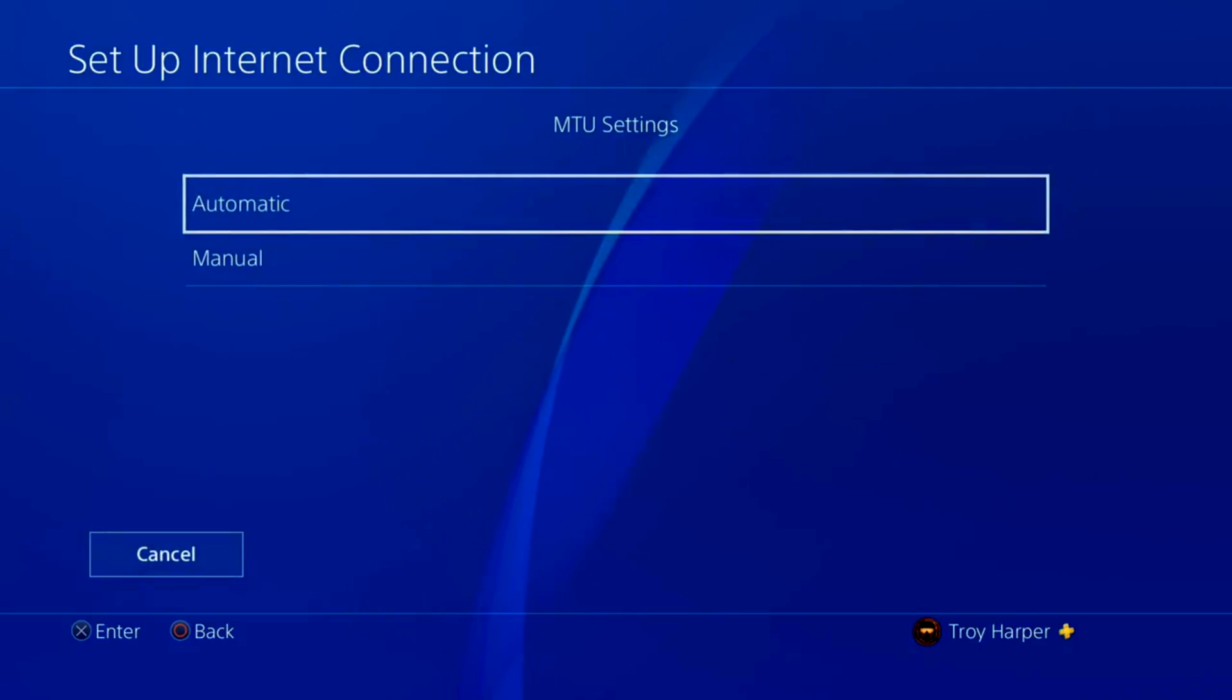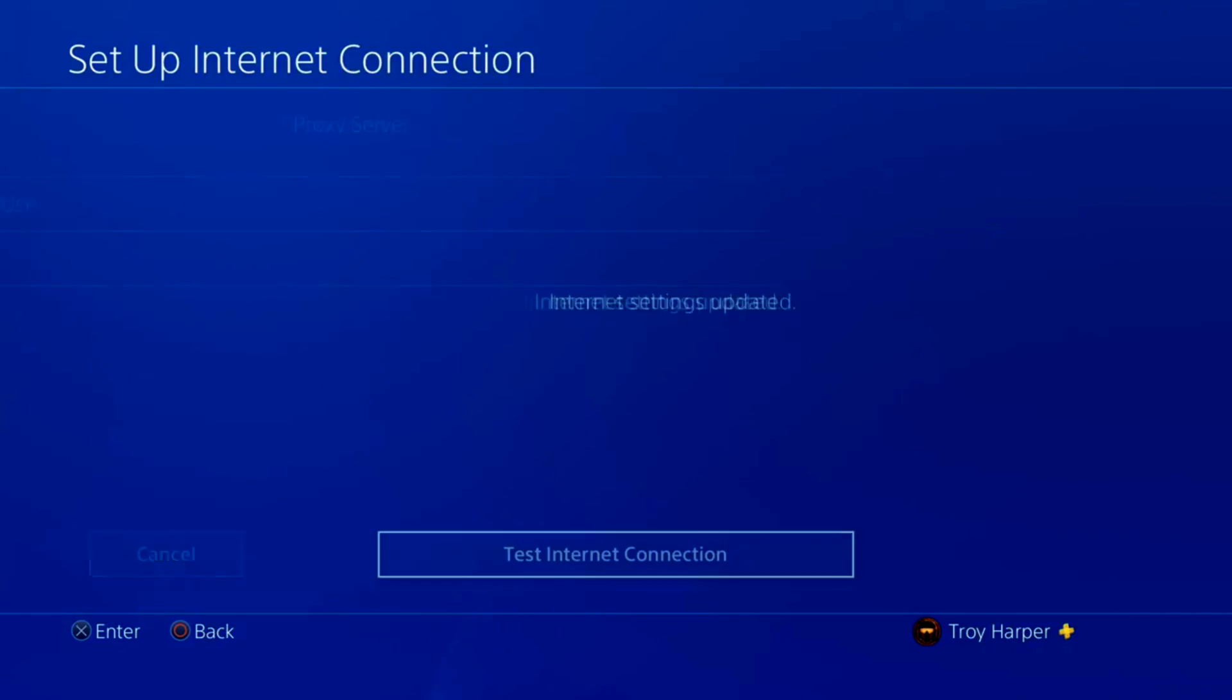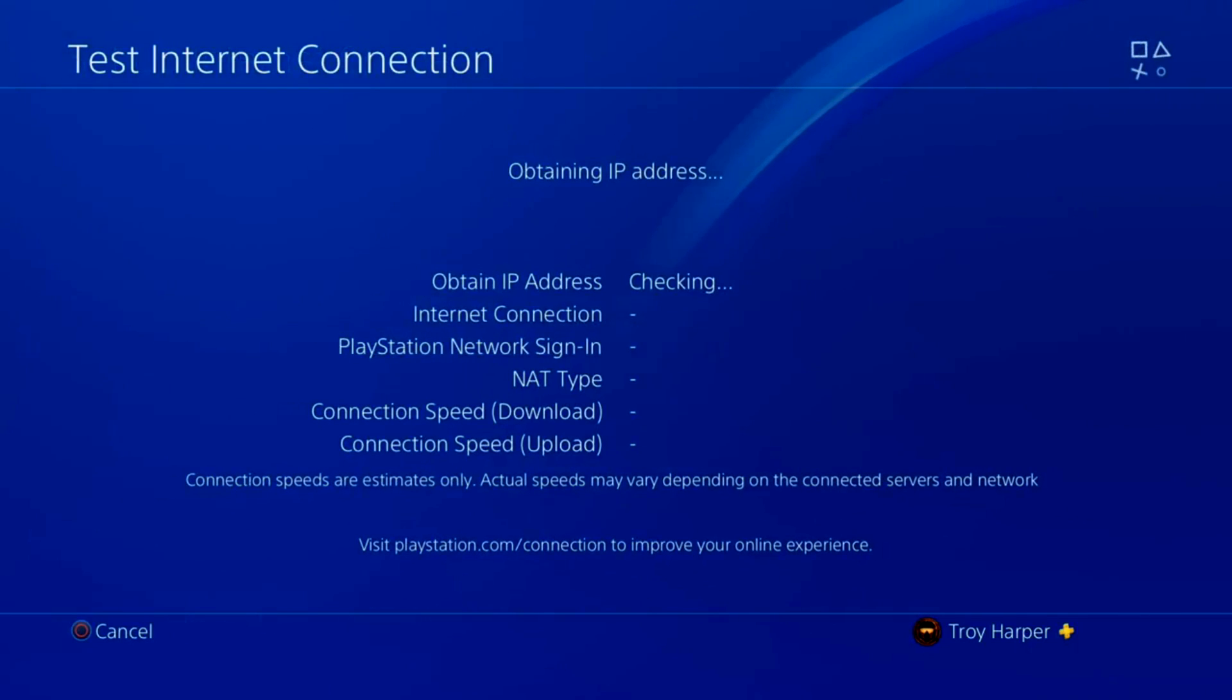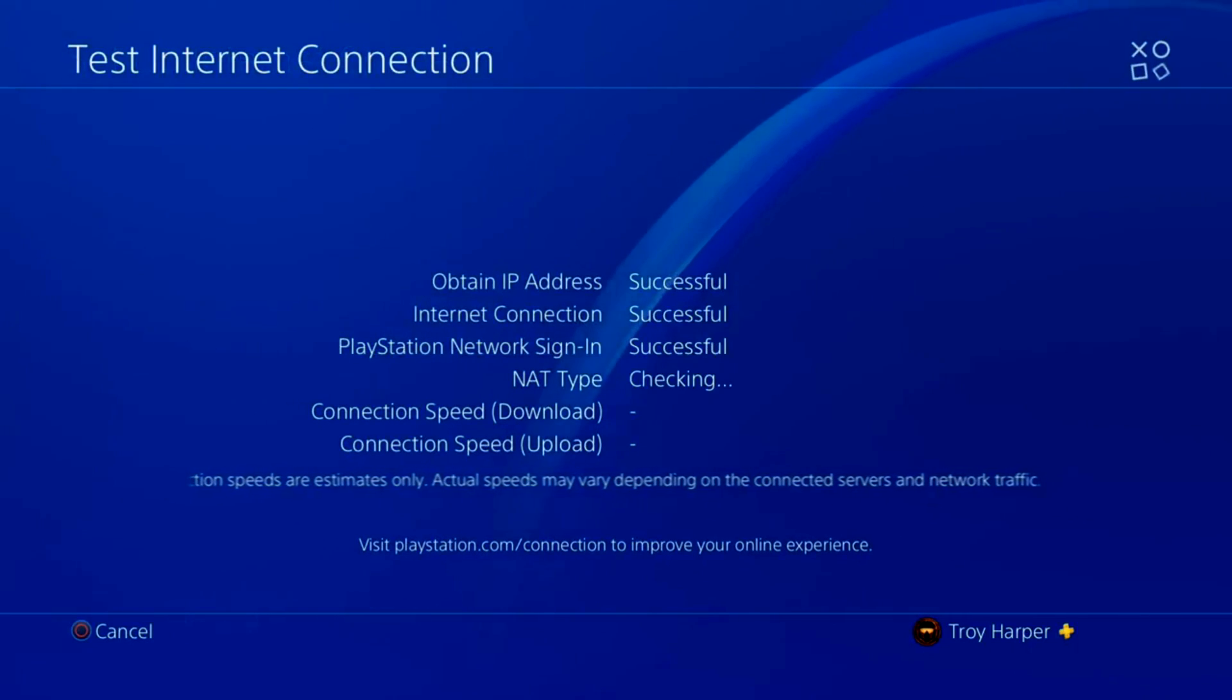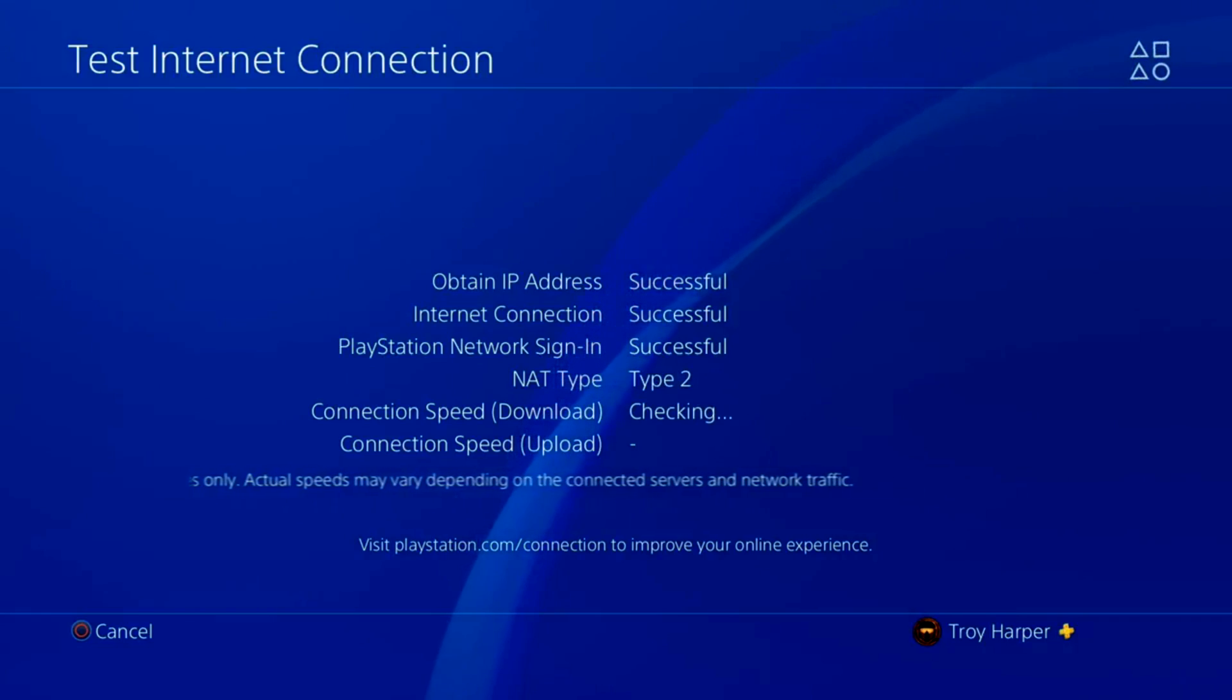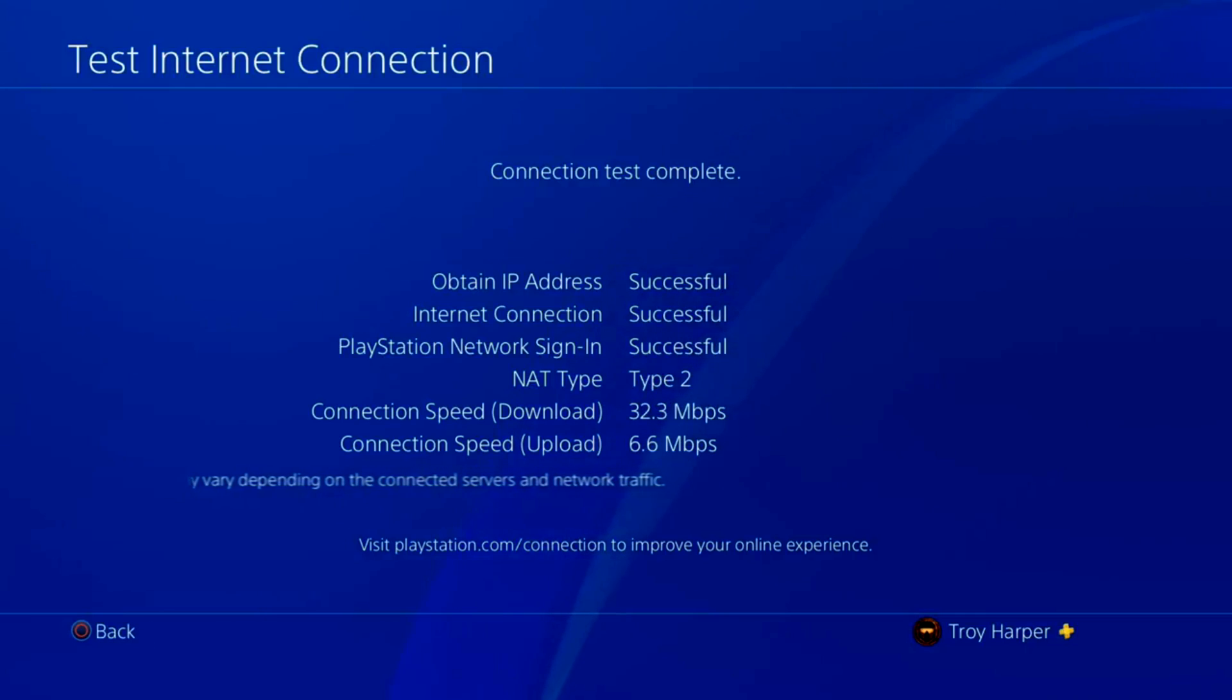For MTU settings, we will select automatic. We will also select to not use a proxy server. Now we will test our internet connection to make sure that everything is configured properly. Please note that the connection speeds shown on this test are not accurate in any way. Please take them with a grain of salt.